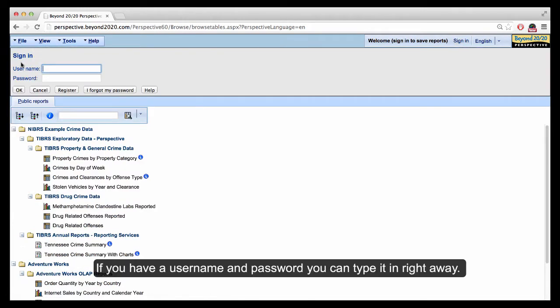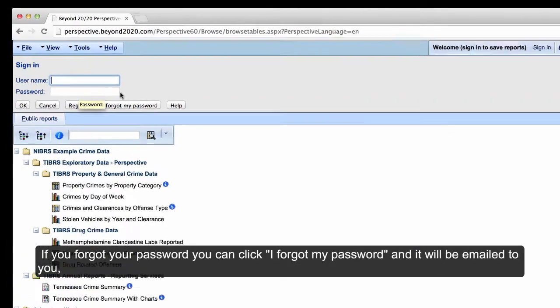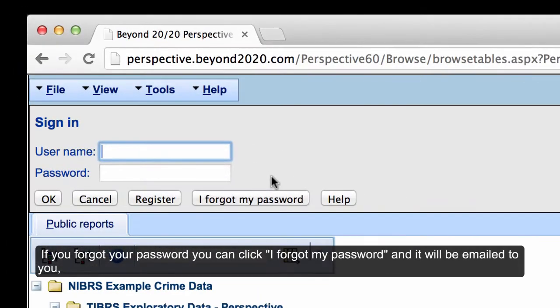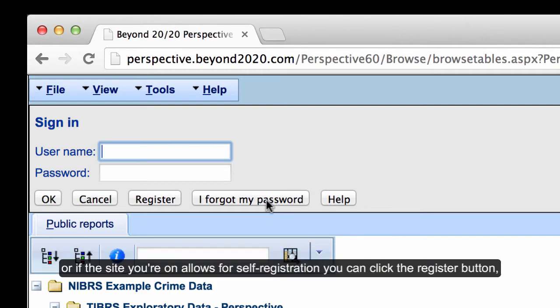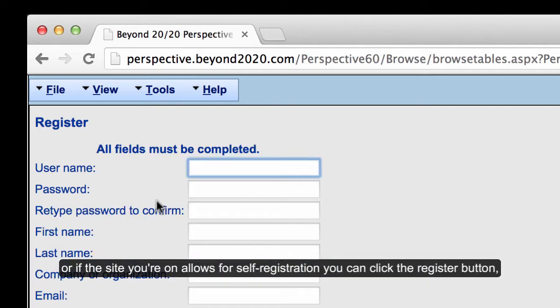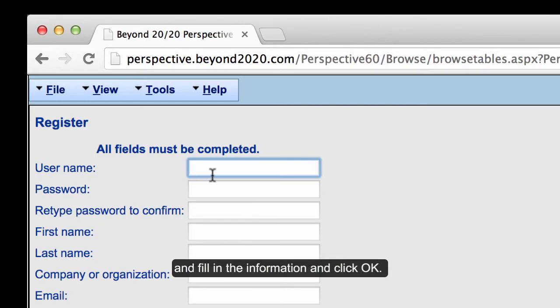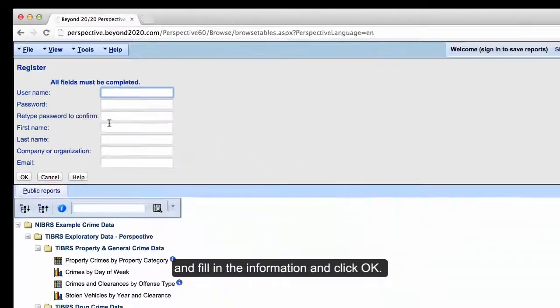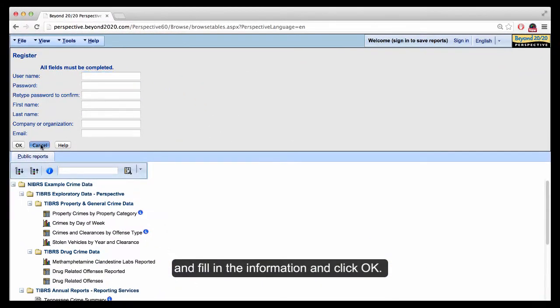If you already have a username and password, you can type it in right away. If you've forgotten your password, you can click I forgot my password and it will be emailed to you. Or if the site allows for self-registration, you can click the Register button, fill in the information, and click OK.